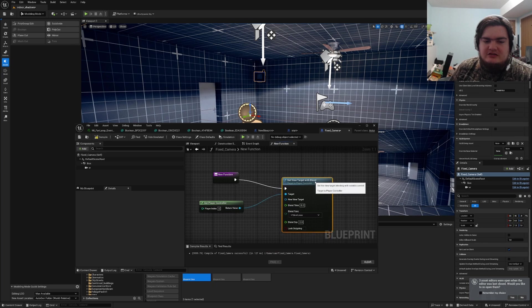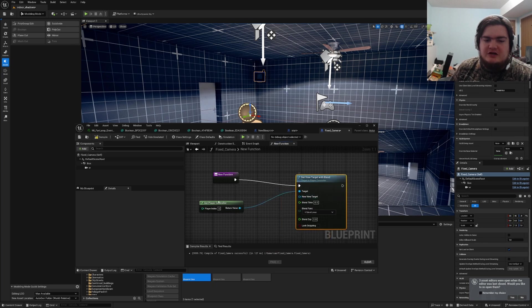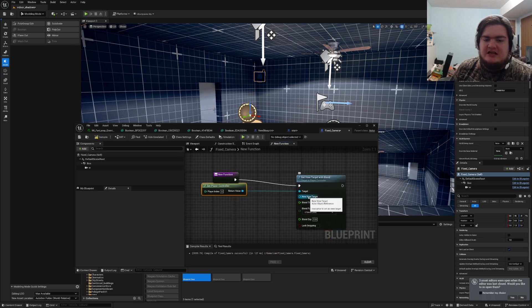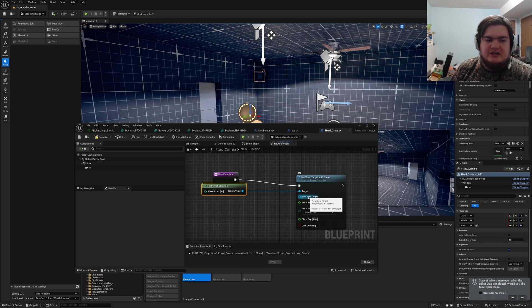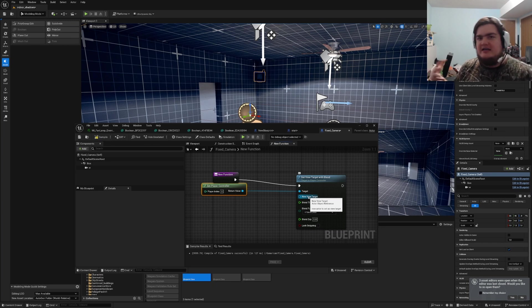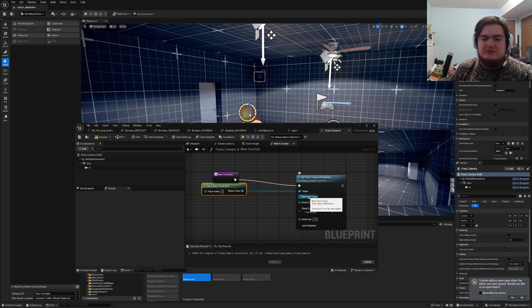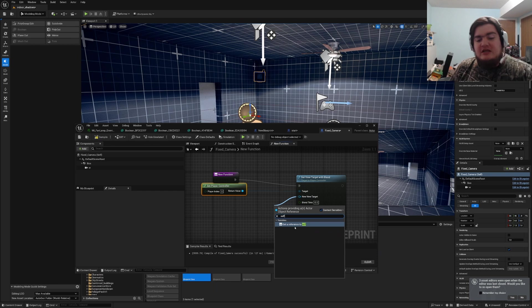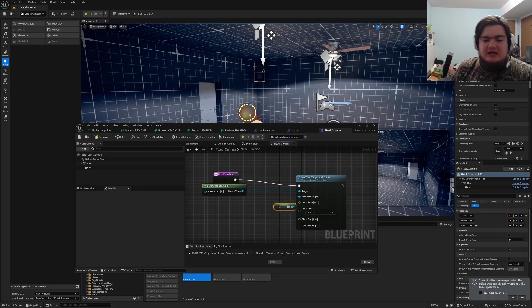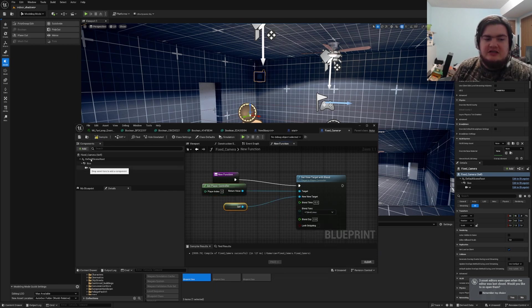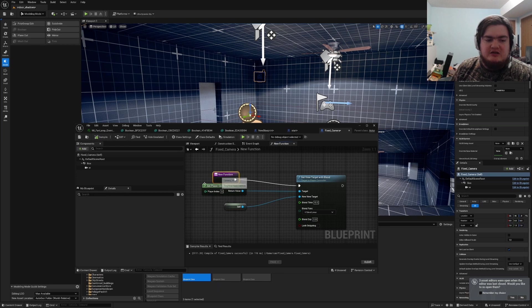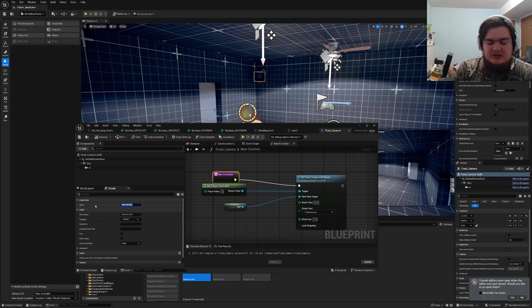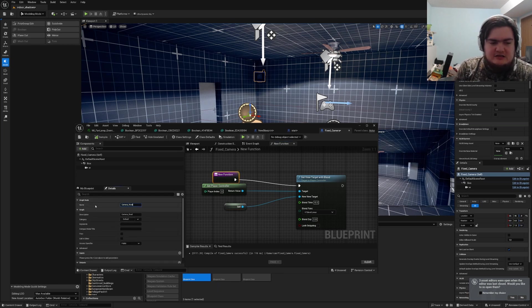You would think you could connect directly to new view target, but because it's not an actual target, you'd have to create a blueprint that has a camera inside of it. There's no point in doing that. So we just drag off this, do self, and that will allow it to connect to itself because there's already a camera in here. Then we hit compile. We want to get this new function named camera fixed.